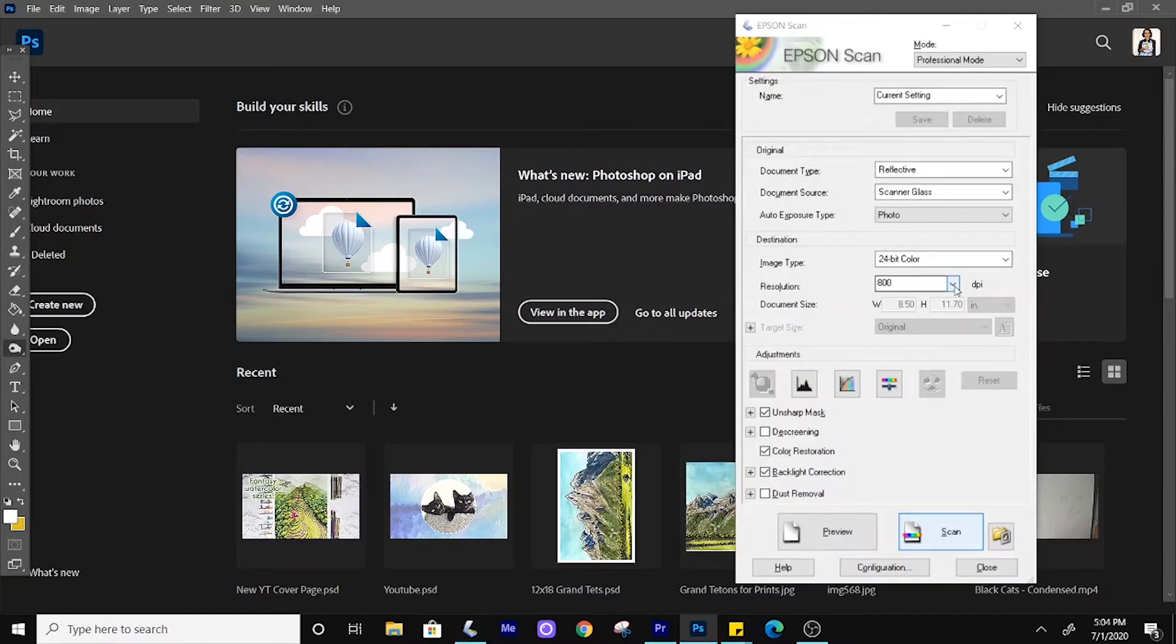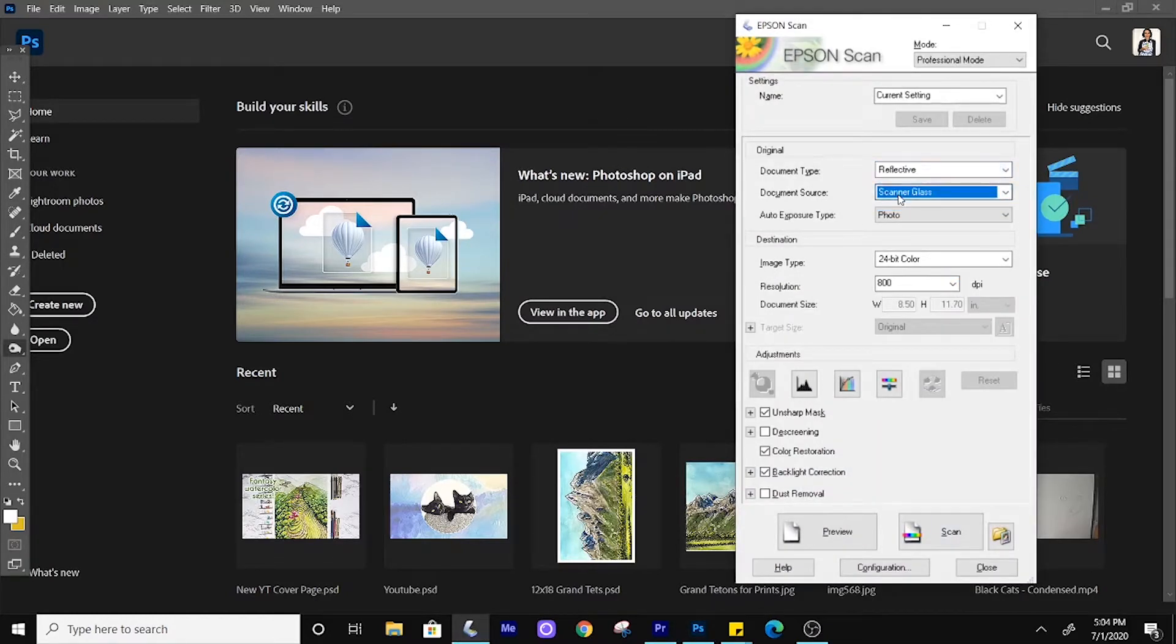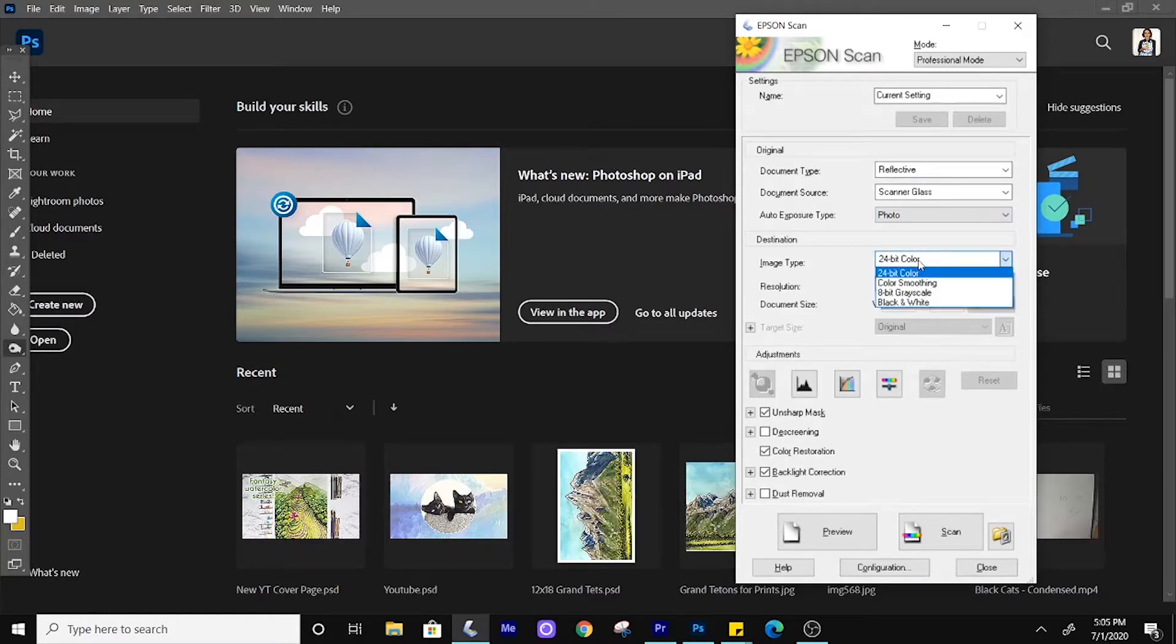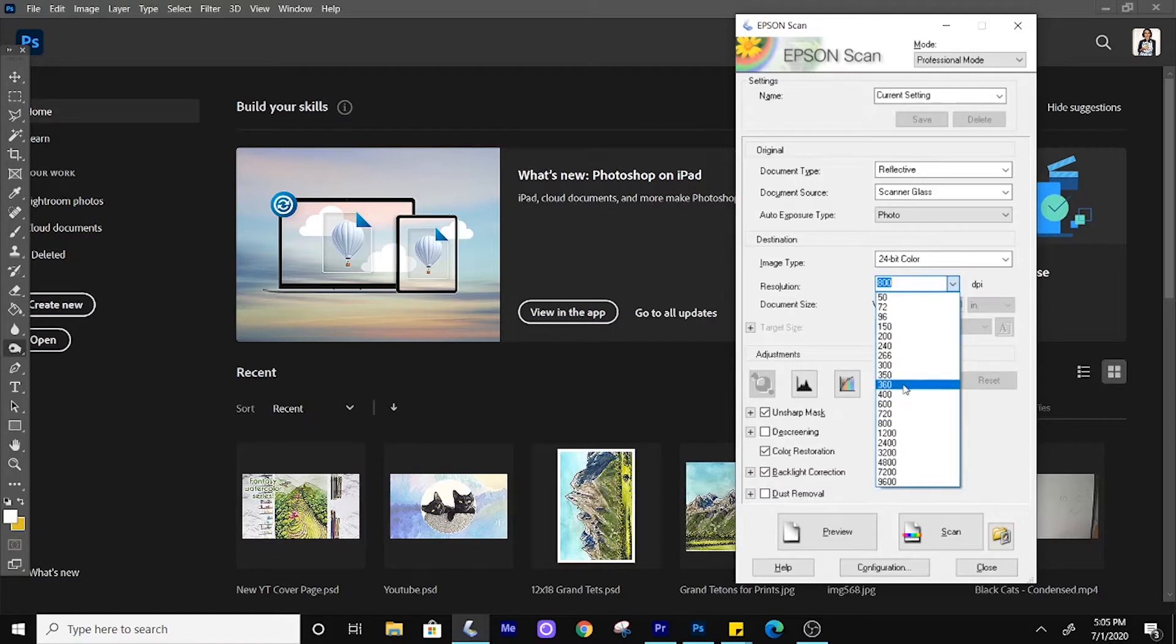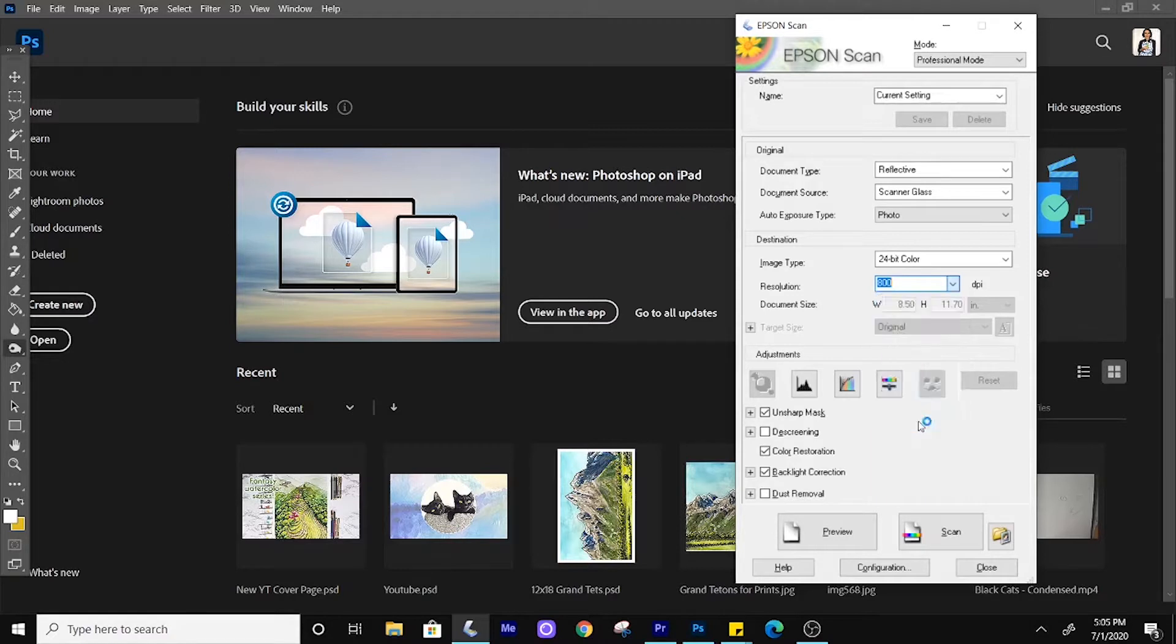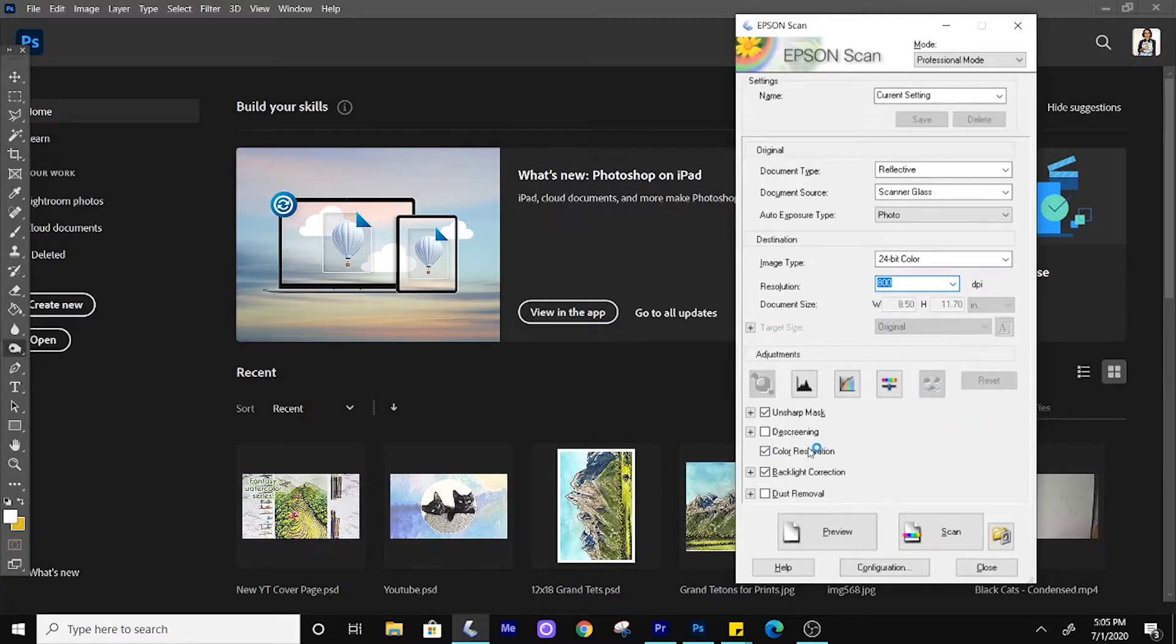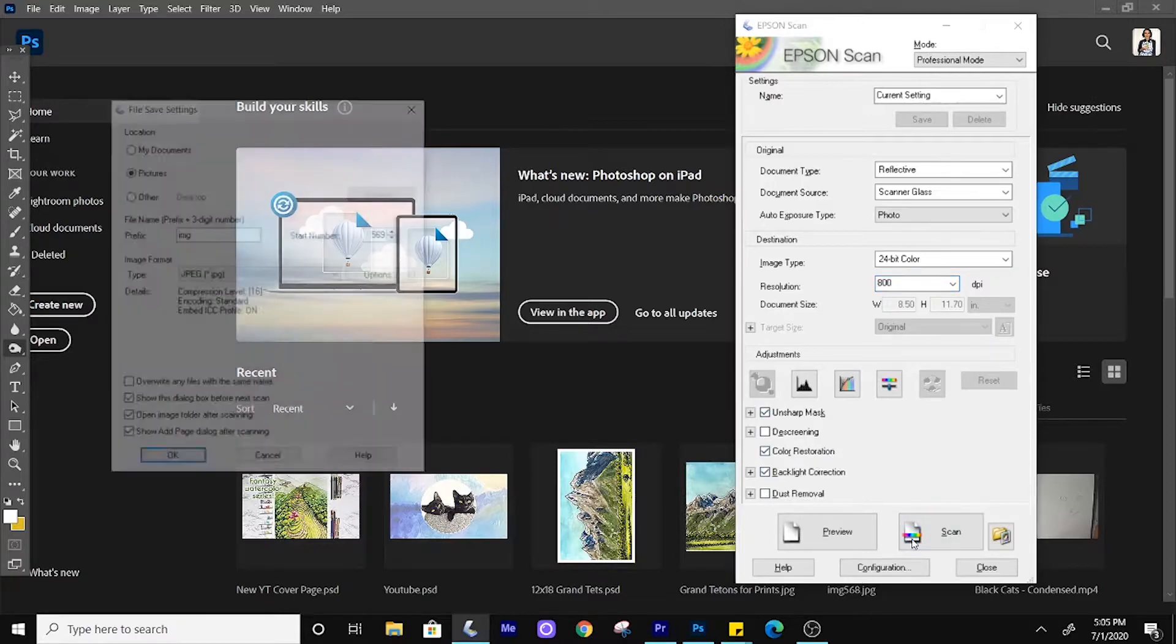For settings, I generally use it on the standard settings Epson gives. The main key here is the resolution. If you want to be able to make your art larger, you need the resolution to be higher. I'm only going to do about 800 for this one because it takes a long time to scan in, and it's also just an example. Next up, you can choose your save point and then hit go.